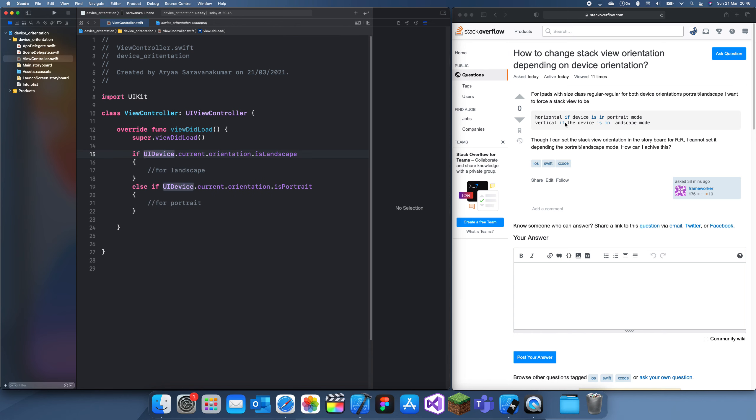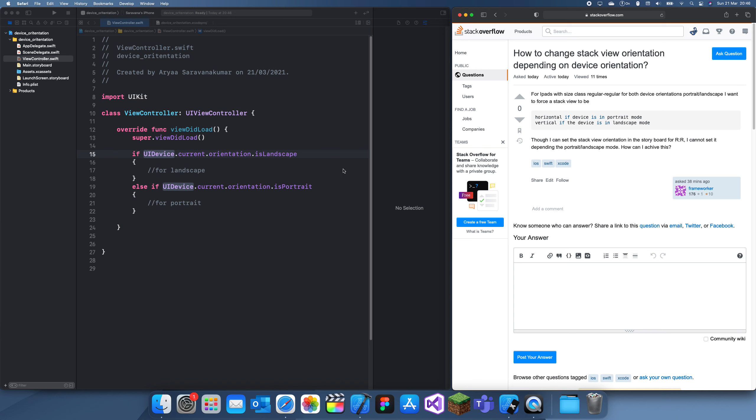two if statements you need. This is what was requested, and then you can just set whether you want a horizontal or vertical stack view through that.